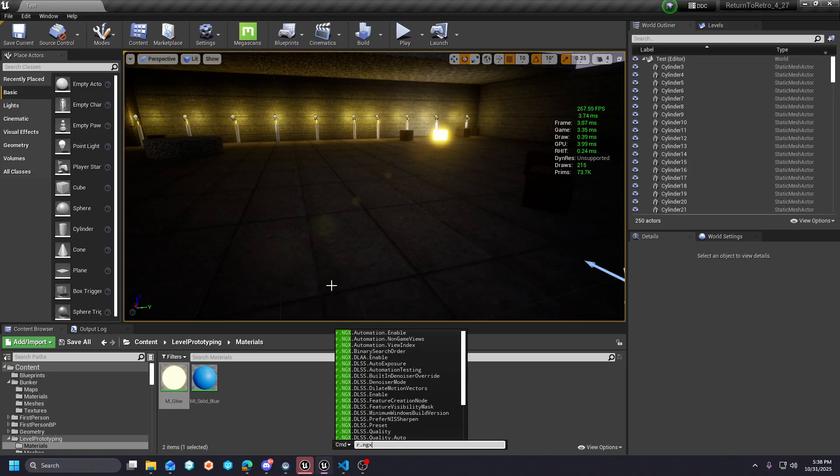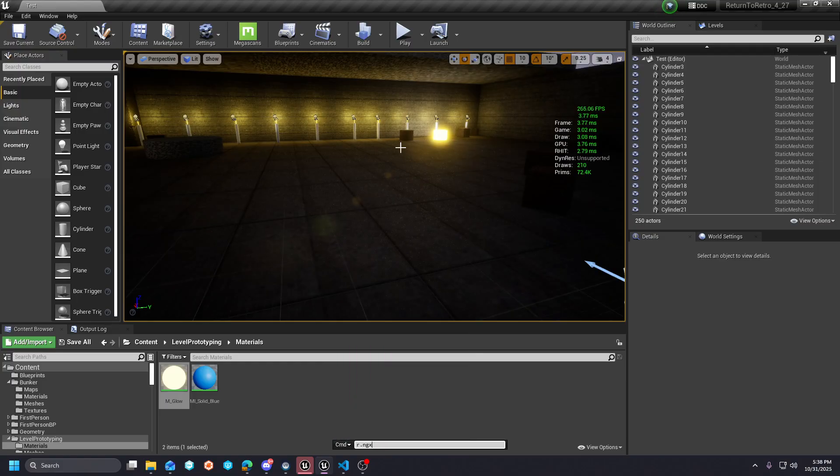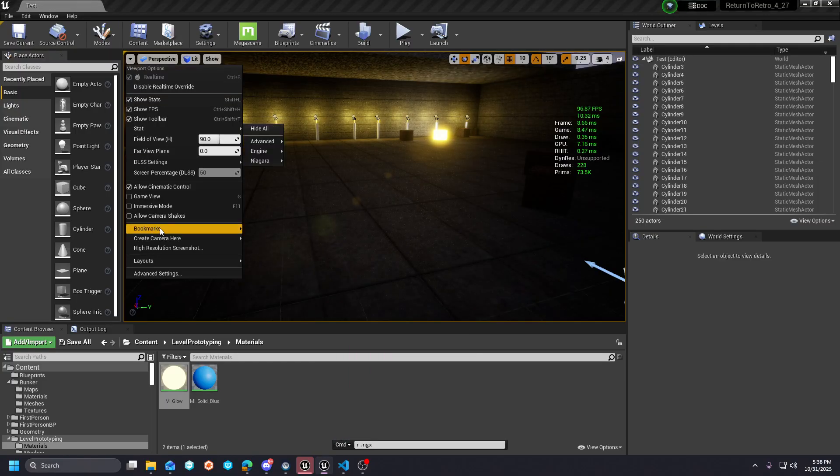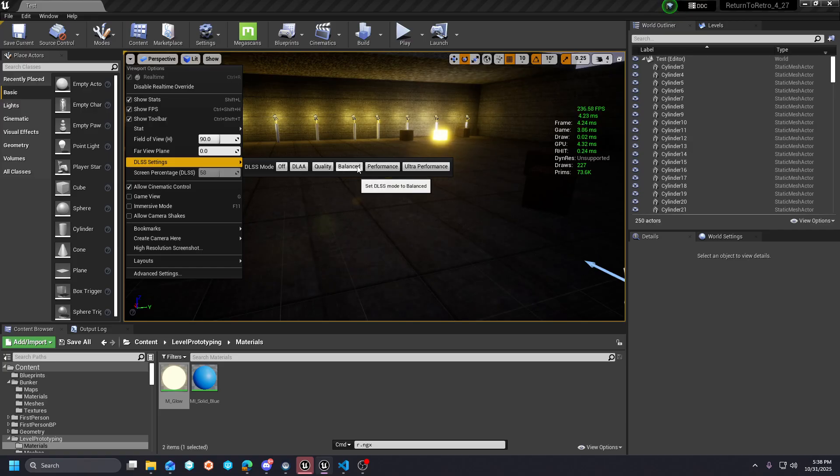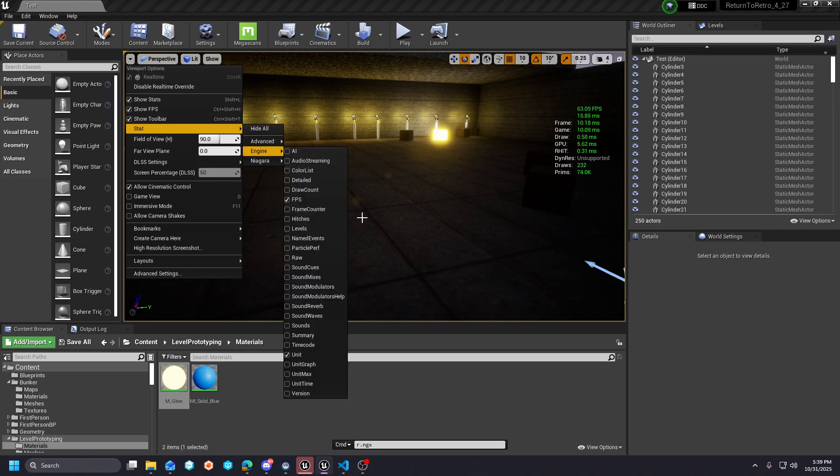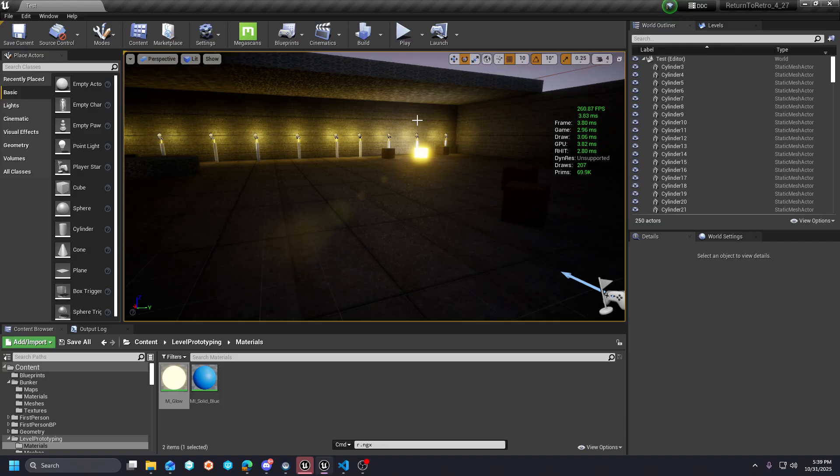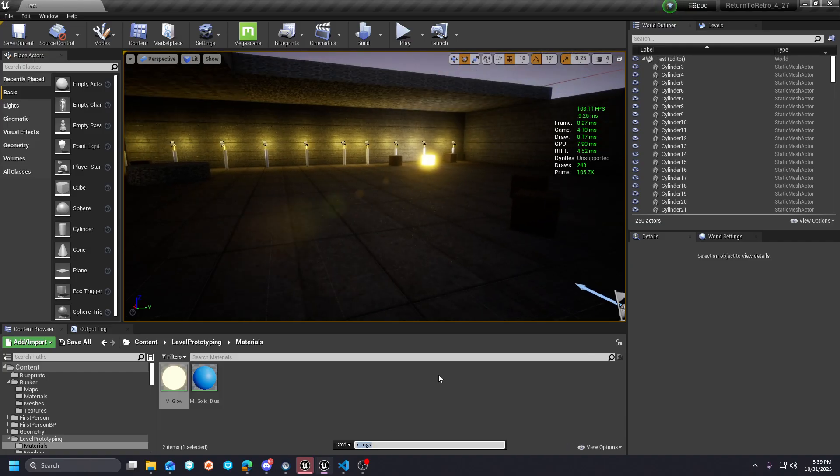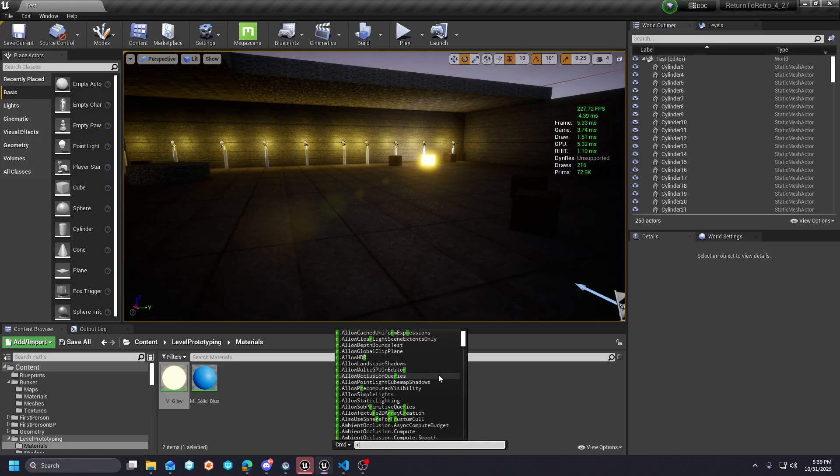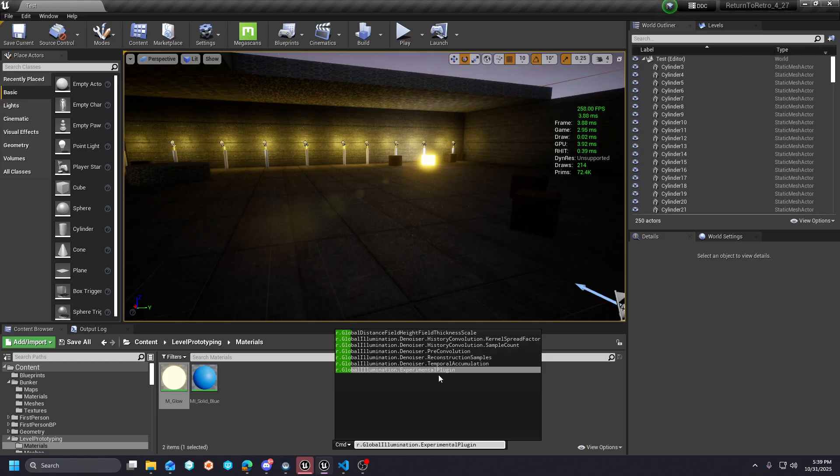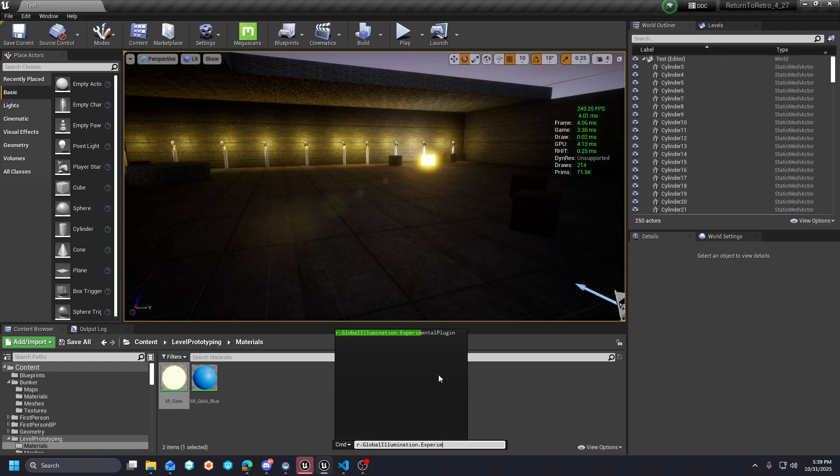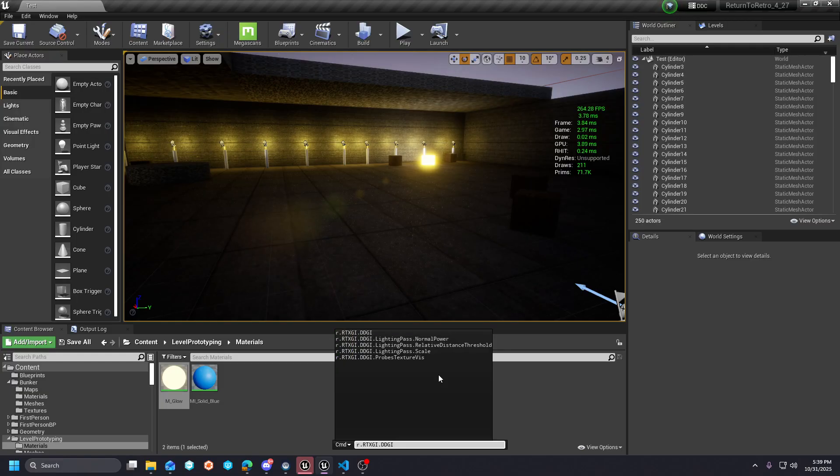If you hit the tilde key and you type r.NGX, this is going to be how you enable DLSS in the viewport. On the left you'll have DLSS settings here, so you can toggle your settings in the viewport and it will update your screen percentage. For the Global Illumination, you're going to need r.GlobalIllumination.ExperimentalPlugin equals one to enable it, and then r.Raytracing.DDGI one to enable that.